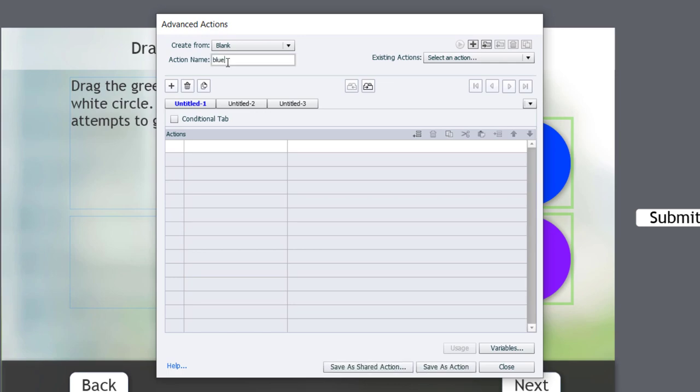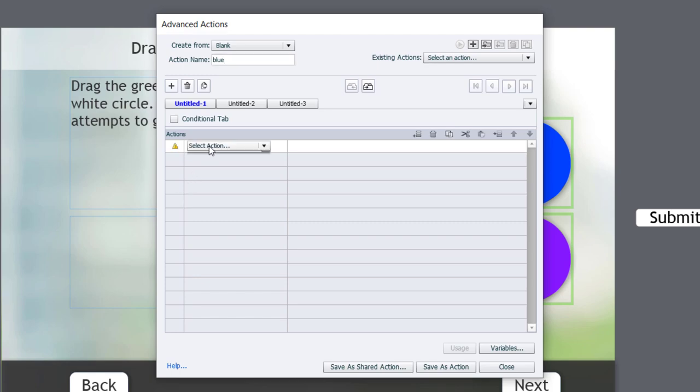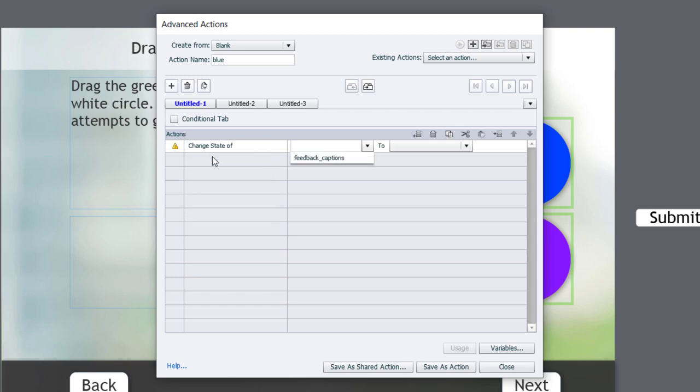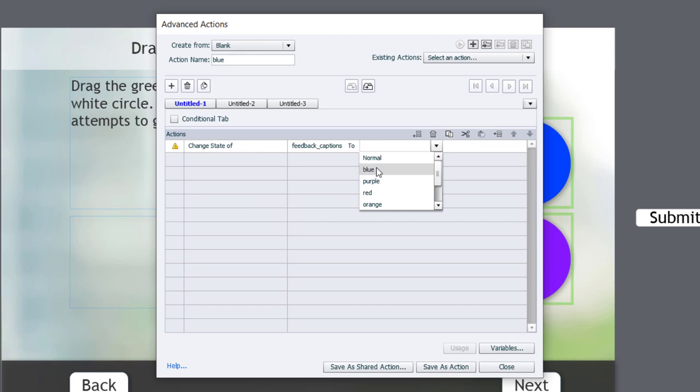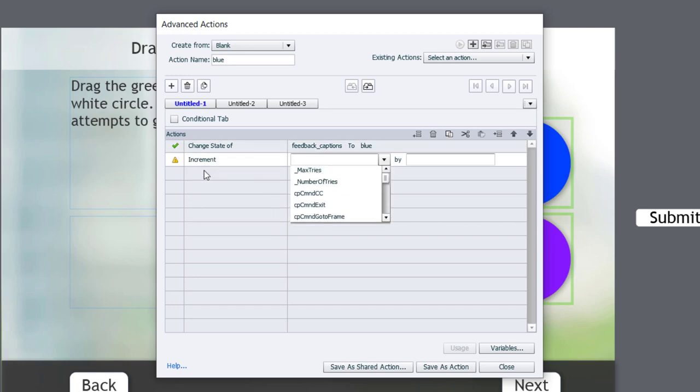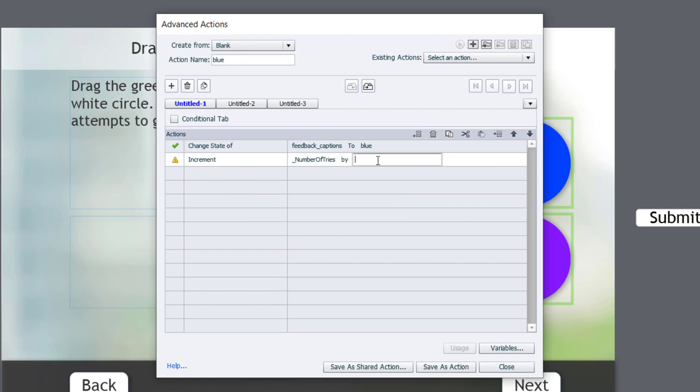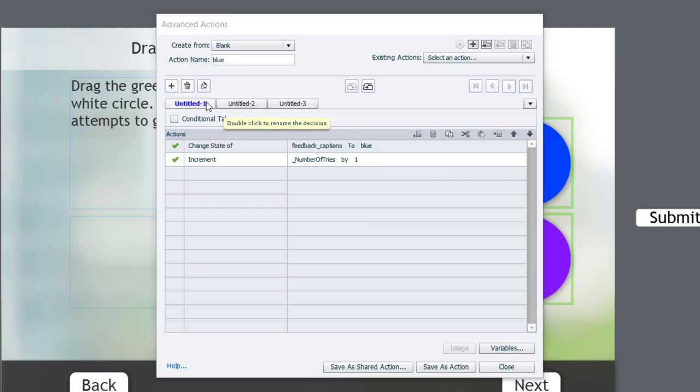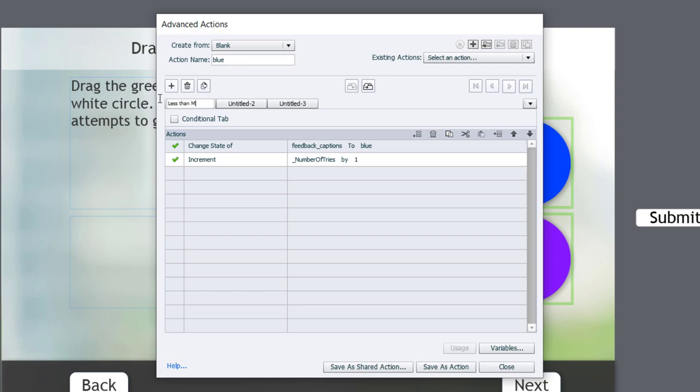We need to change the state of our captions item. So let's select Change the state of our feedback captions to blue. We're also going to increment our number of tries variable by a value of 1. And I'm actually going to move on to another tab because I need to do a conditional action there. But I am going to change the label for this first tab. So this is going to be when it is less than max tries.